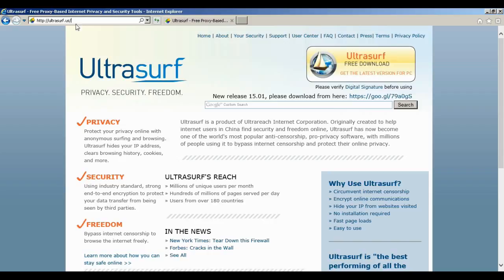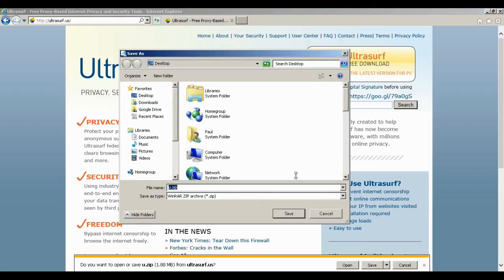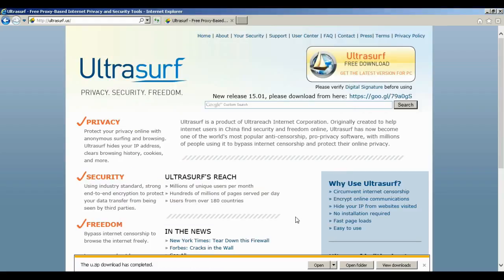Let's keep this simple. You want to go to ultrasurf.us and click on the UltraSurf free download — this is for the PC. I'll click on it, save it as a zip file to the desktop. It's completed; it's not a very big file and it comes in a zip format.